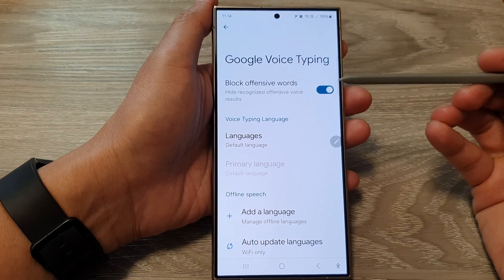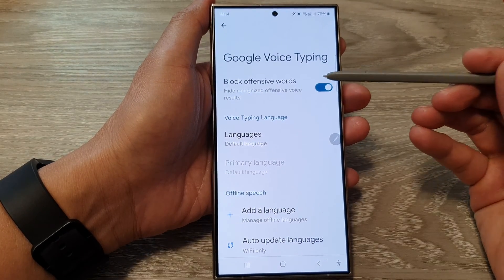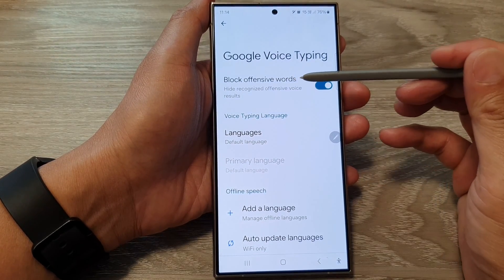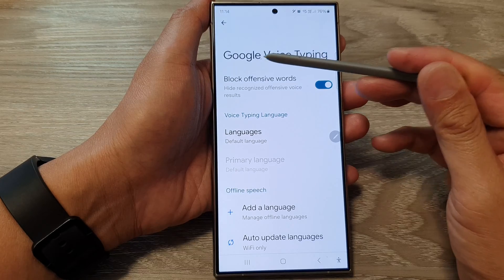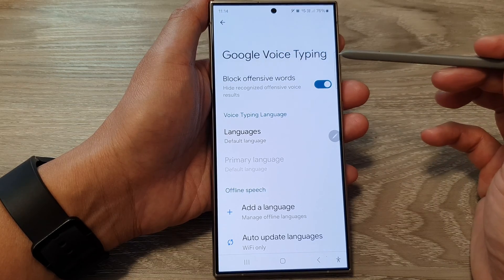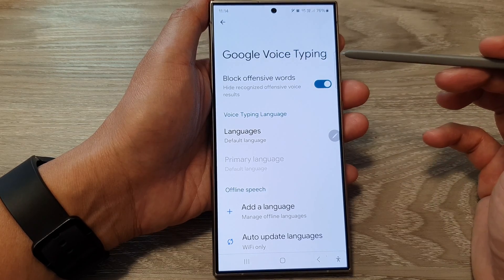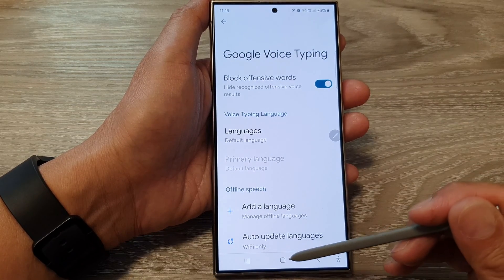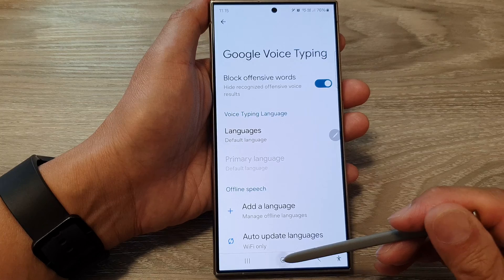How to turn on or turn off block offensive words for Google Voice Typing on the Samsung Galaxy S24 series.